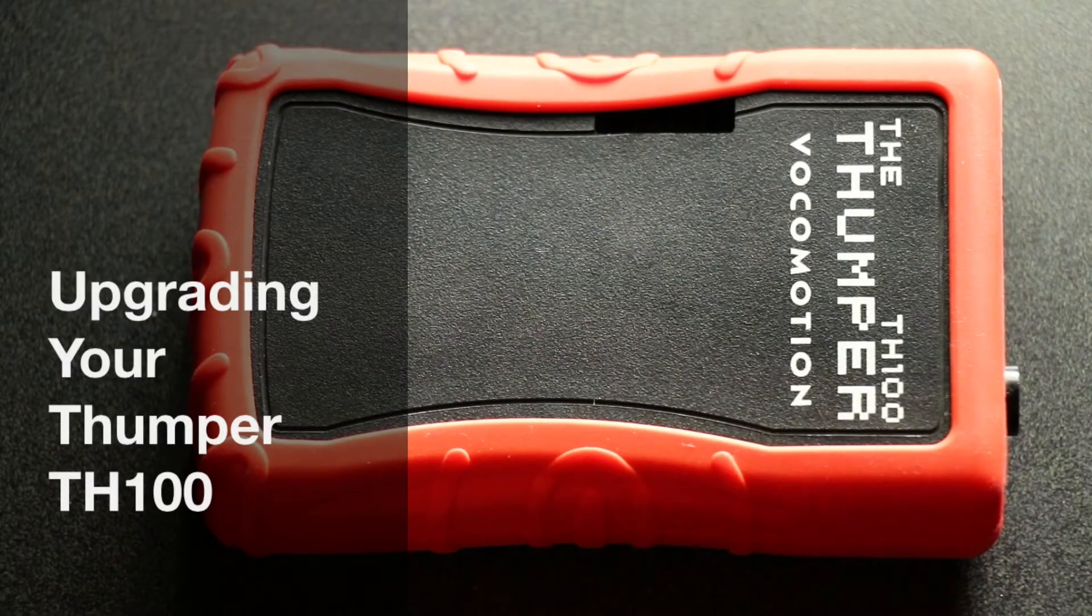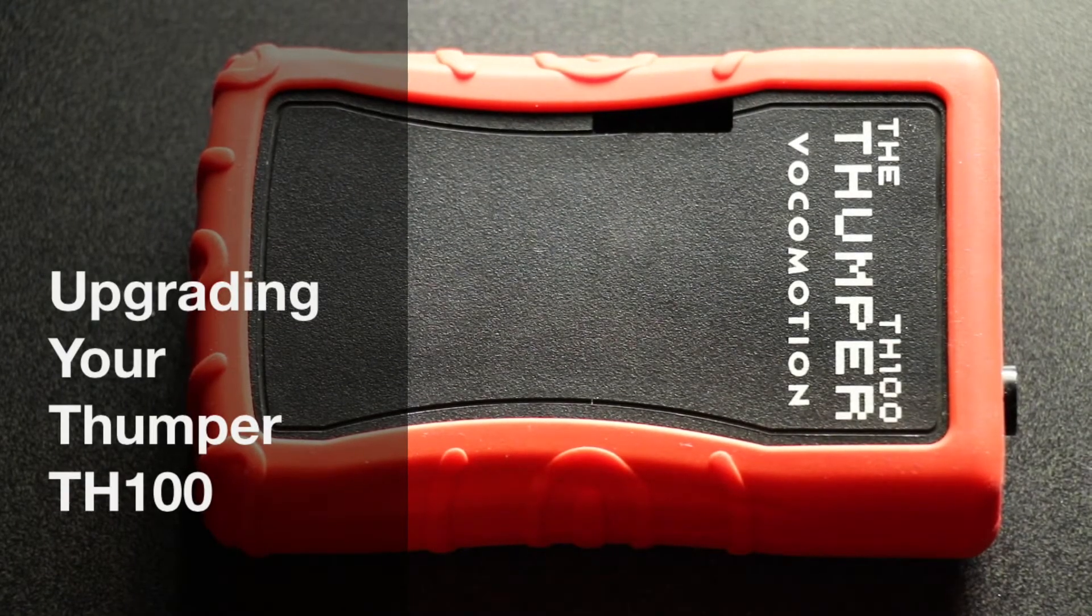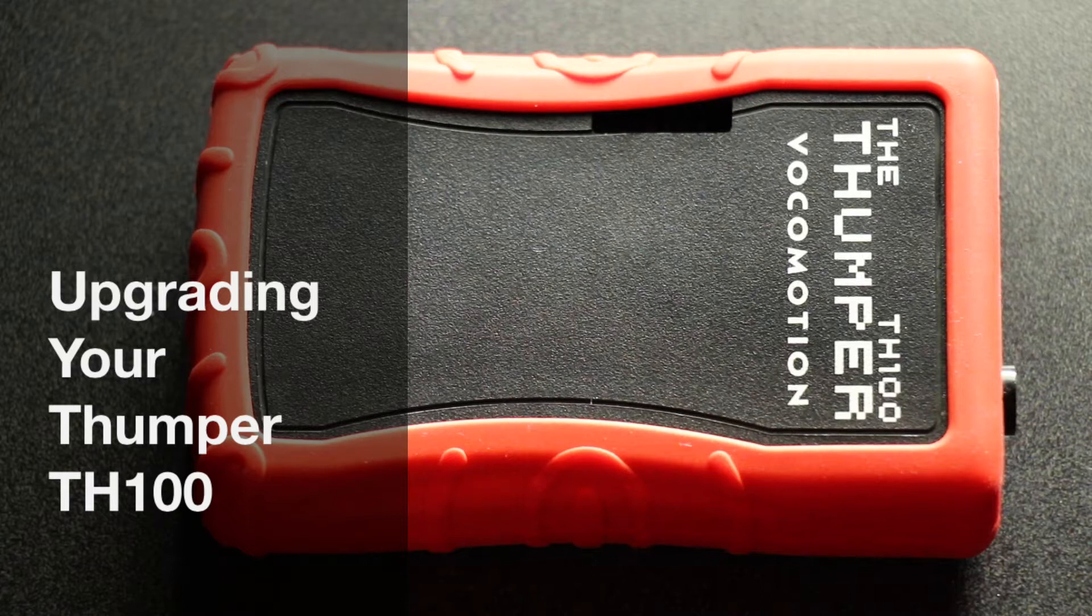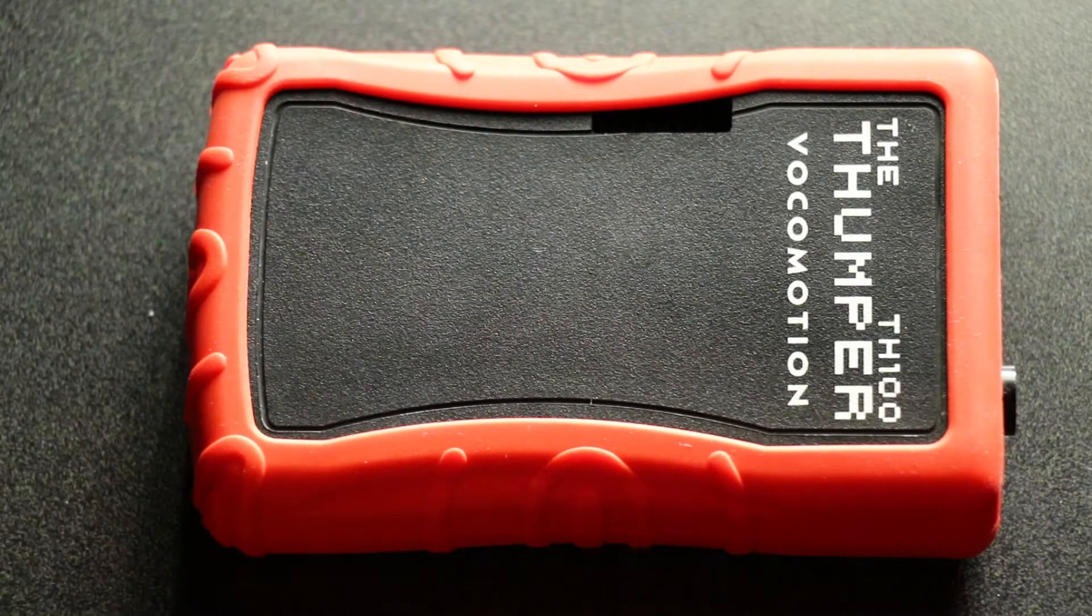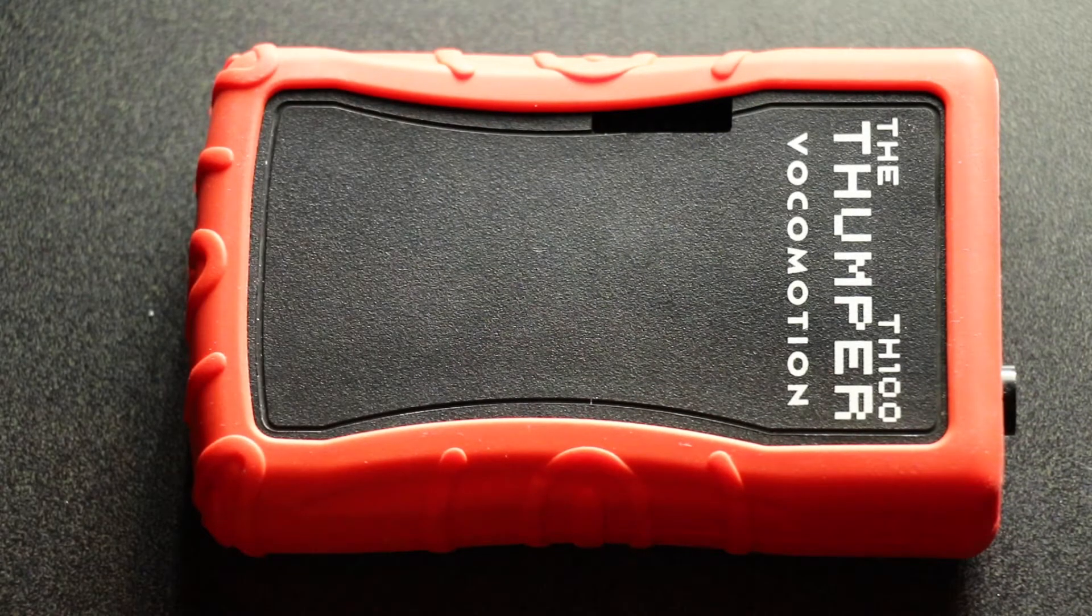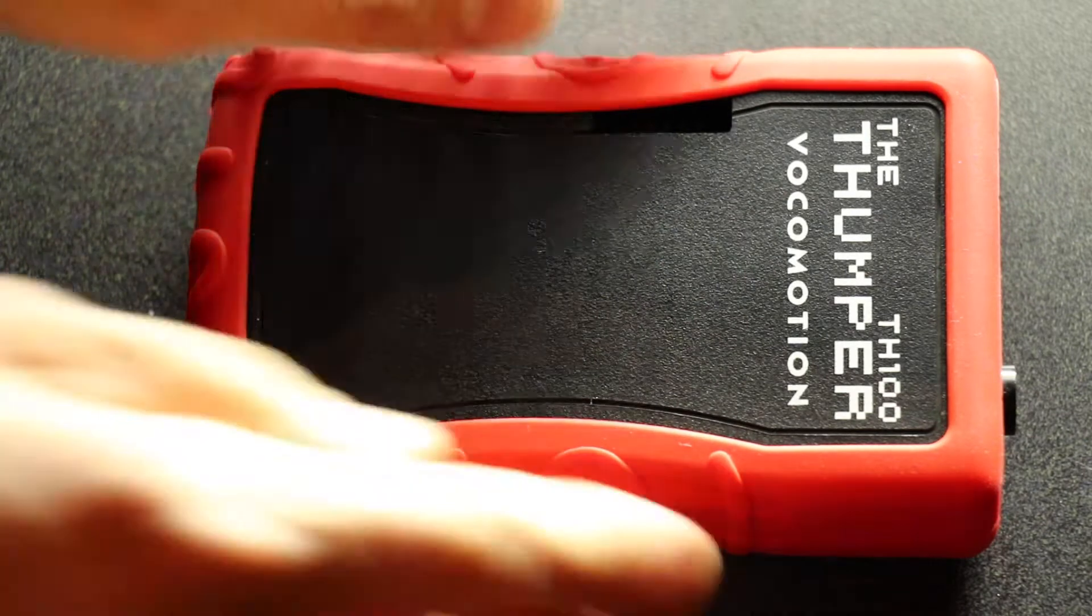Hi, this is Freddy Feldman, and I'm going to quickly show you how to upgrade the EEPROM chip in your Thumper TH100 Throat Mic belt pack.